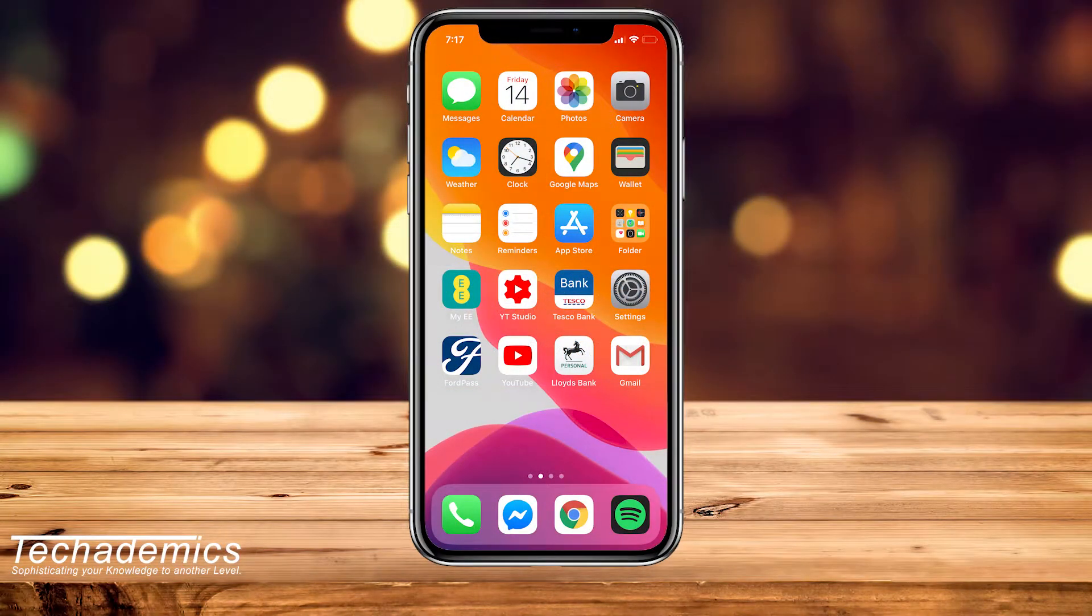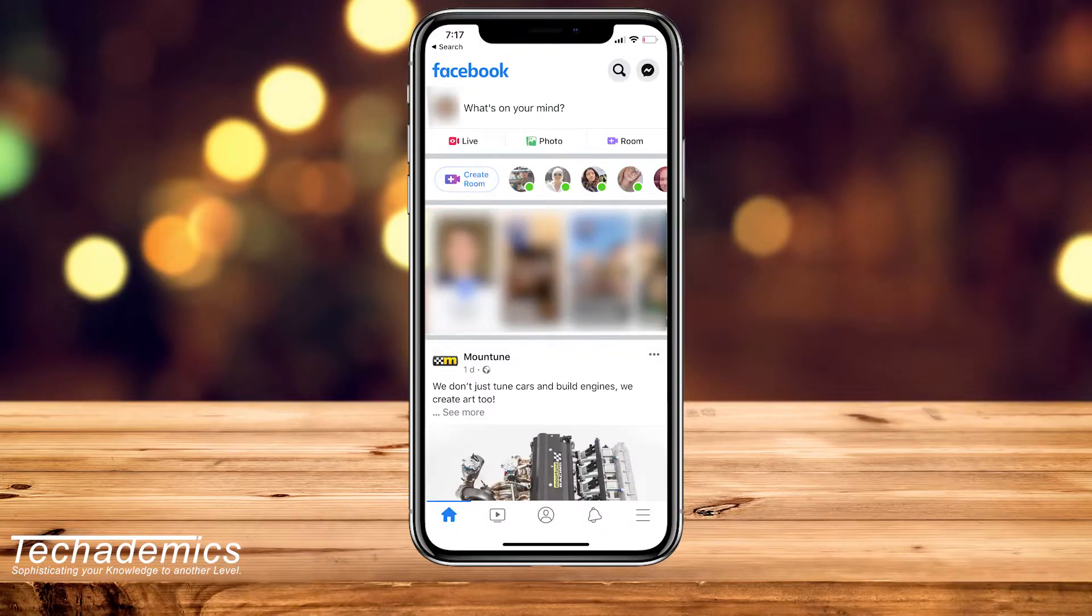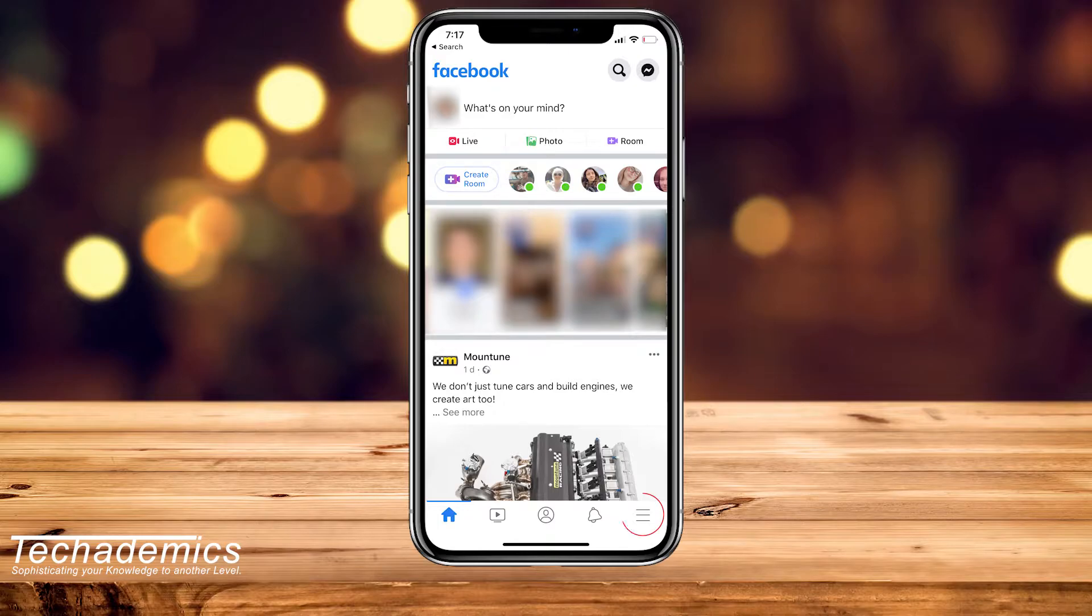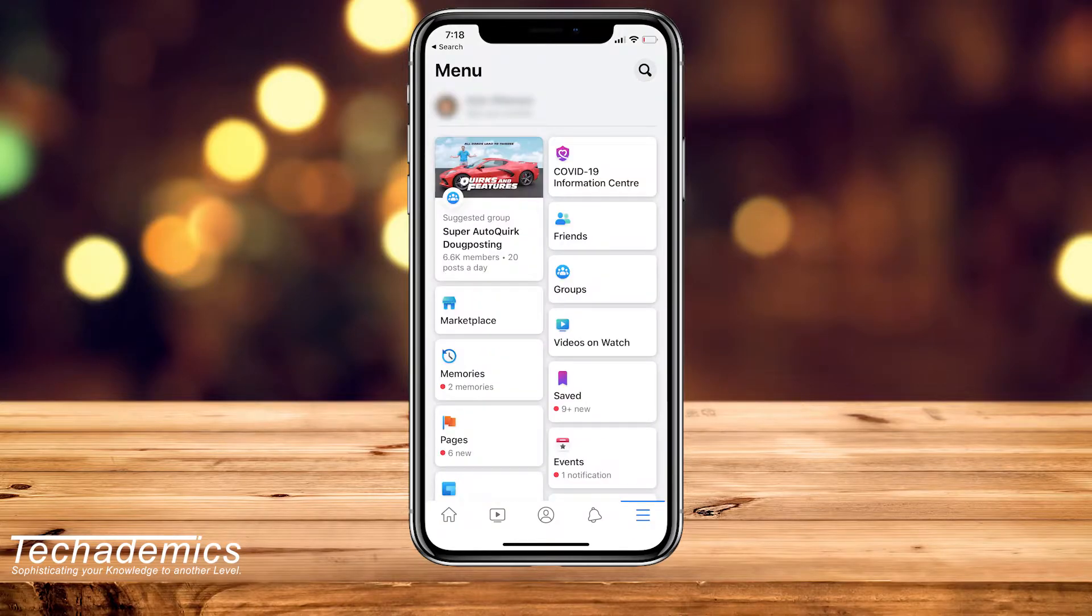So if you want to change your Facebook app language, it's actually very simple. The first thing we need to do is load up Facebook, and then you want to click on the settings icon in the bottom right.